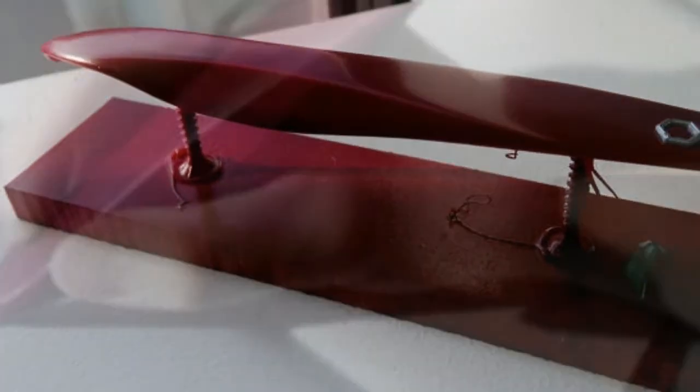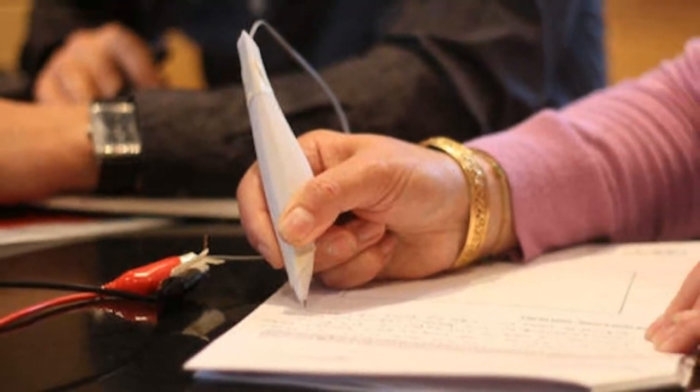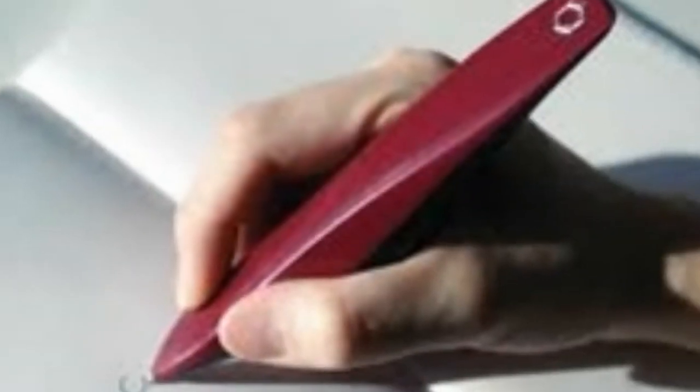According to Wired UK, the ARC pen is also thicker and better designed than the average pen, so people with Parkinson's can maintain a firmer and more comfortable grip on it.